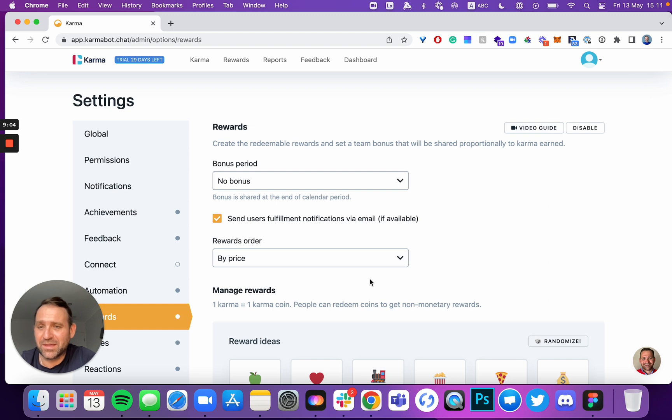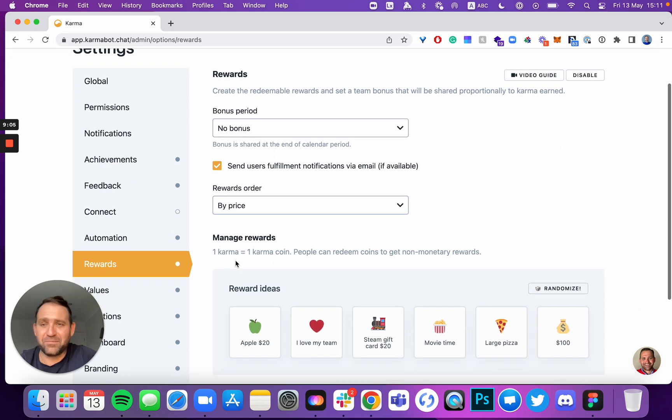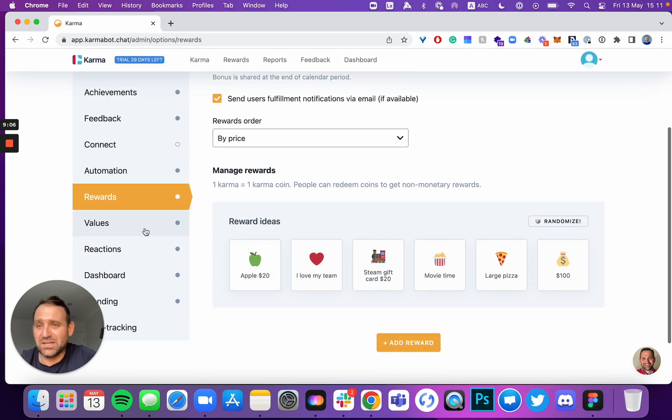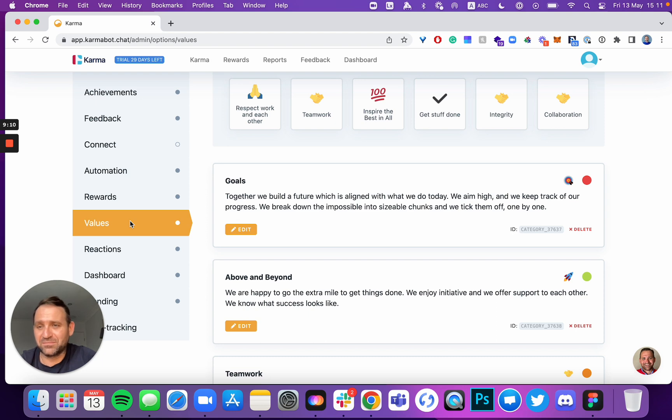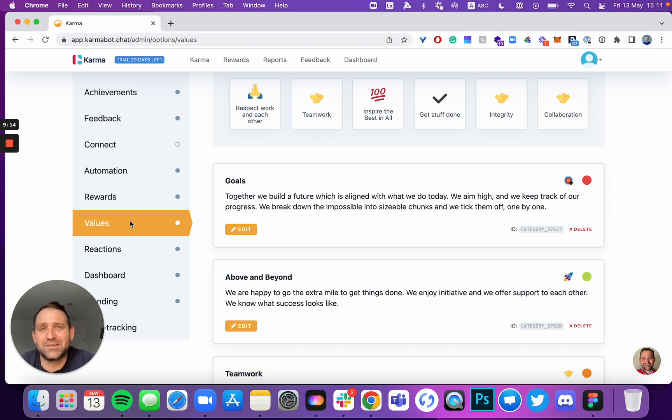And set your values, set your keywords per value, and use the product. Use it for recognition. Make sure that it creates difference. And it will create difference in your company.